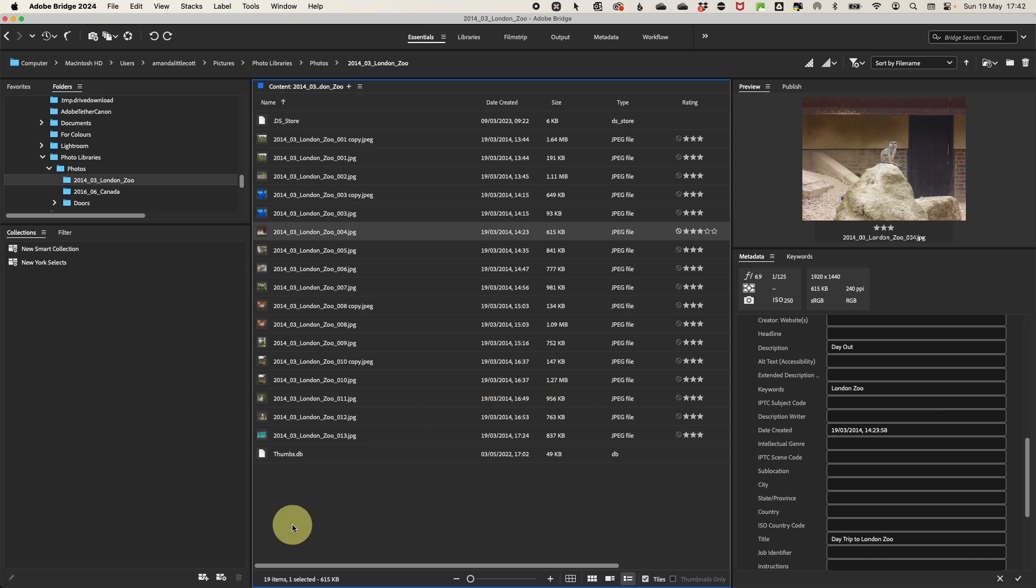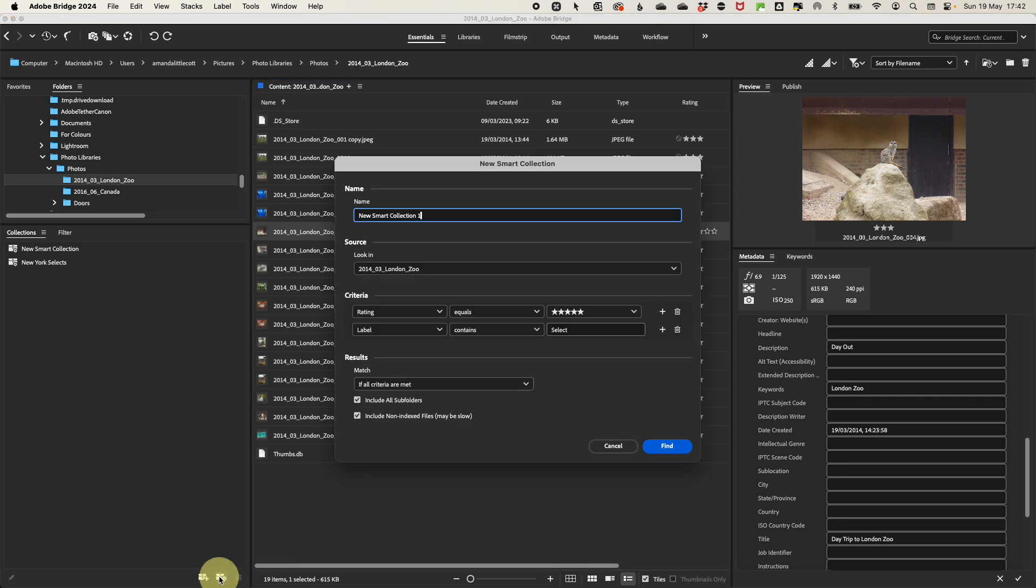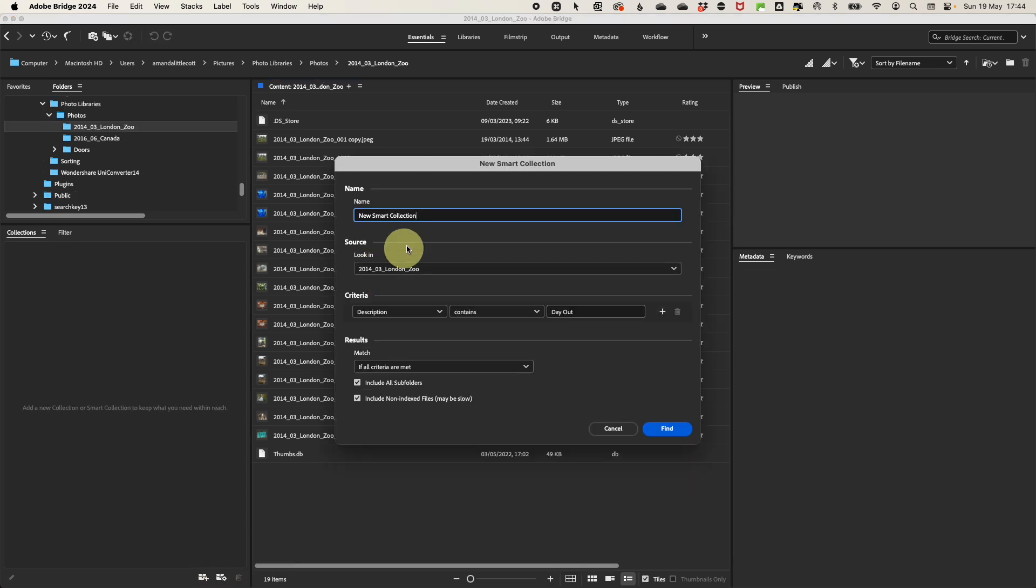So to create a smart collection, go to the collections area in the bottom left-hand panel and select to create a new smart collection.